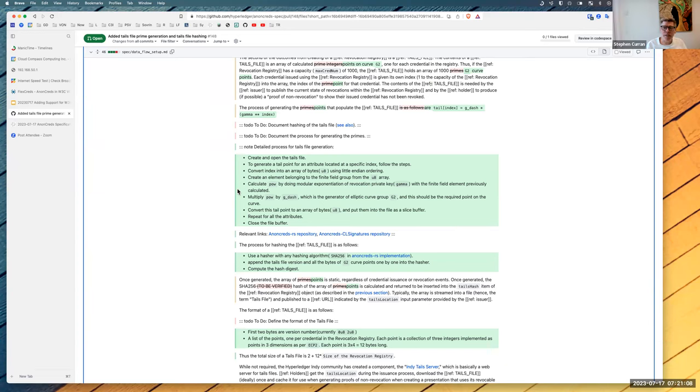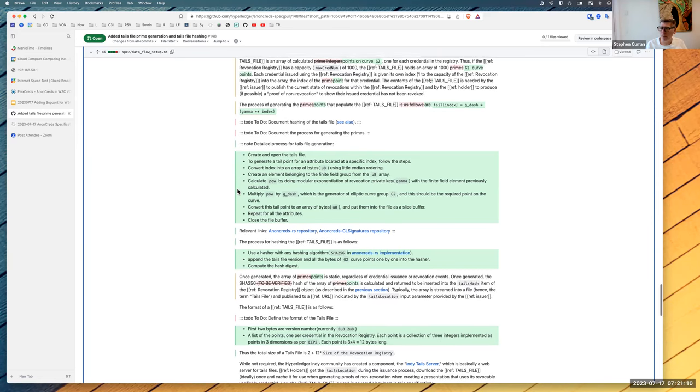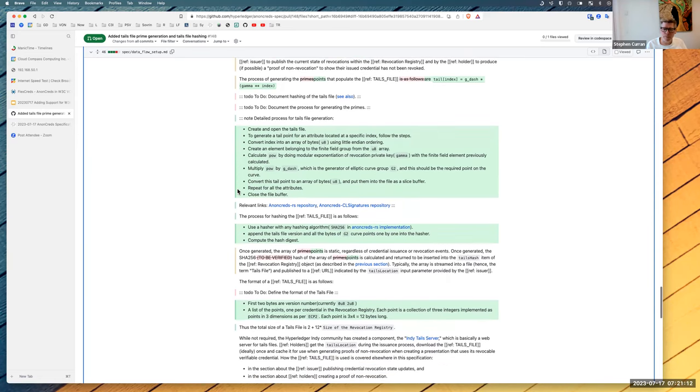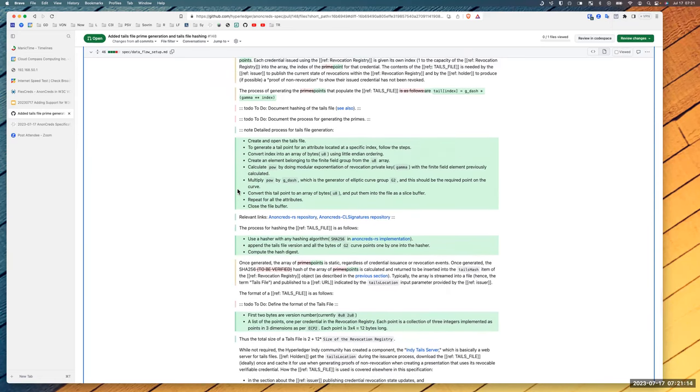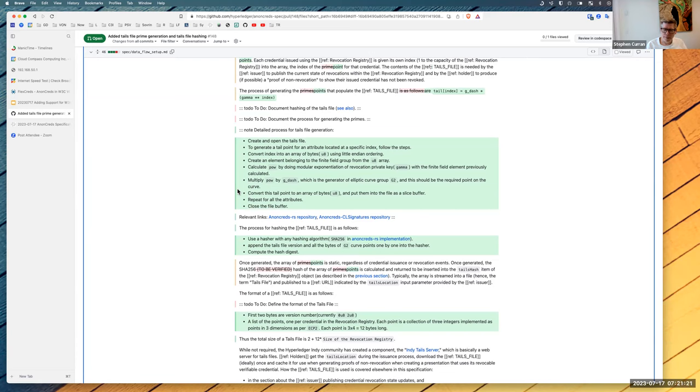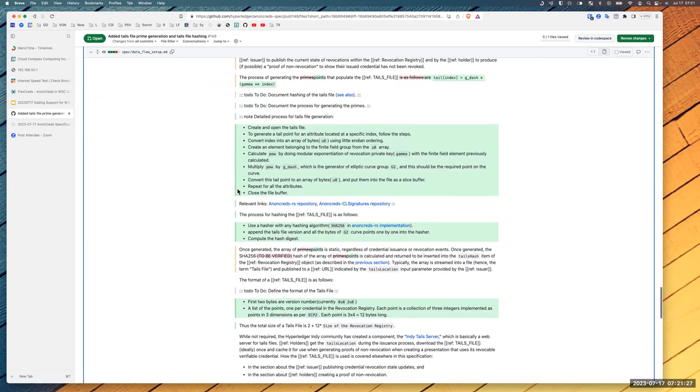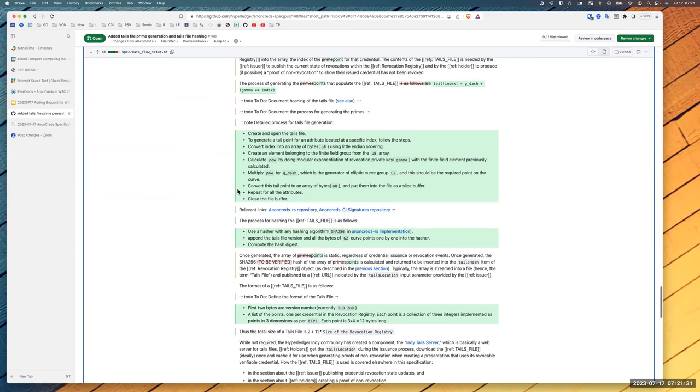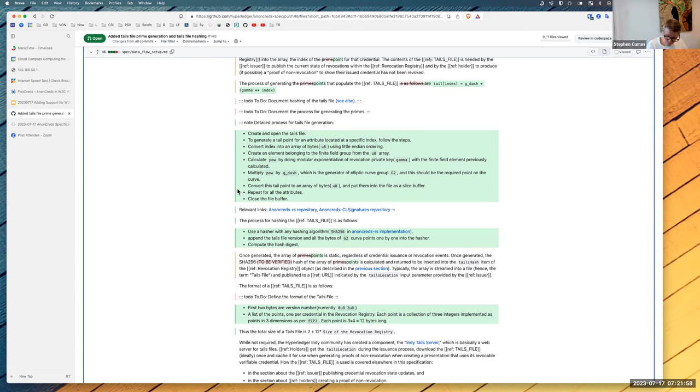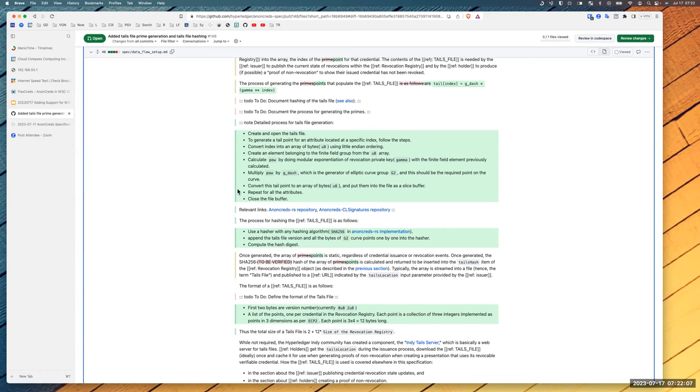When you generate points, you're supposed to go to like, say I'm going to create L number of credentials in the tails file to represent that many. You're supposed to create points like index one, two, all the way up to L and then L plus two, all the way to two L. L plus one is special because it's tied to the private key. So by including a point at L plus one, it allows you to forge anything. That one's not supposed to be known.